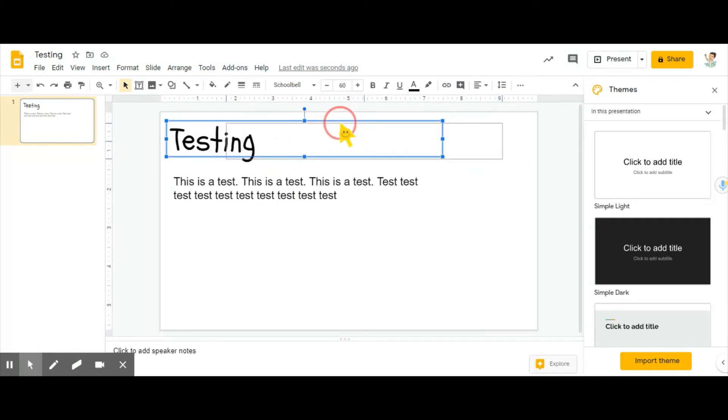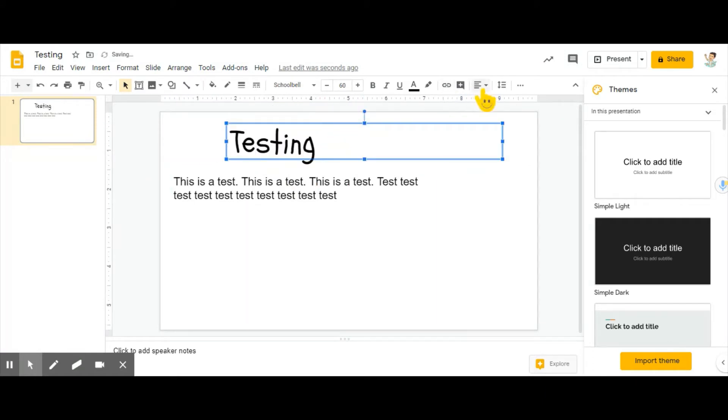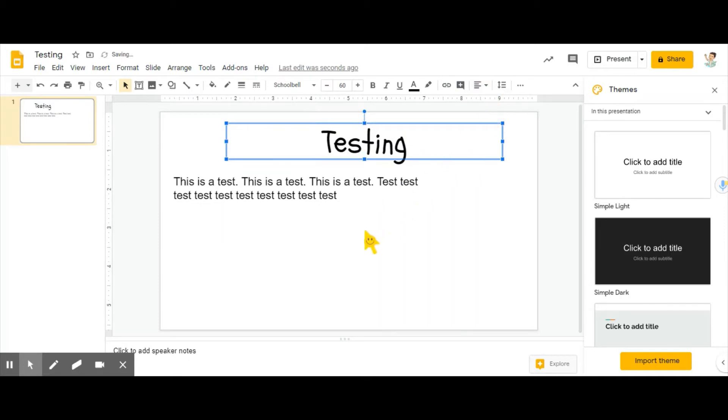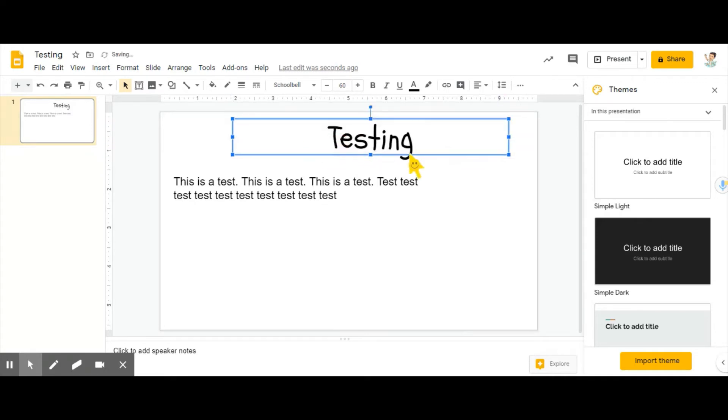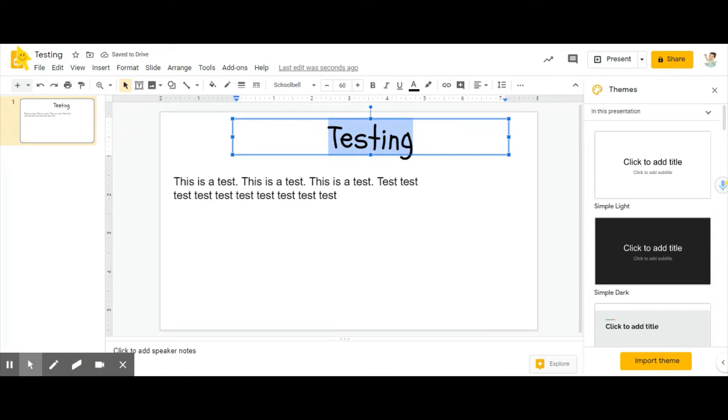So say this is a title and you want it underlined. What you do is you click and you need to highlight all of it.